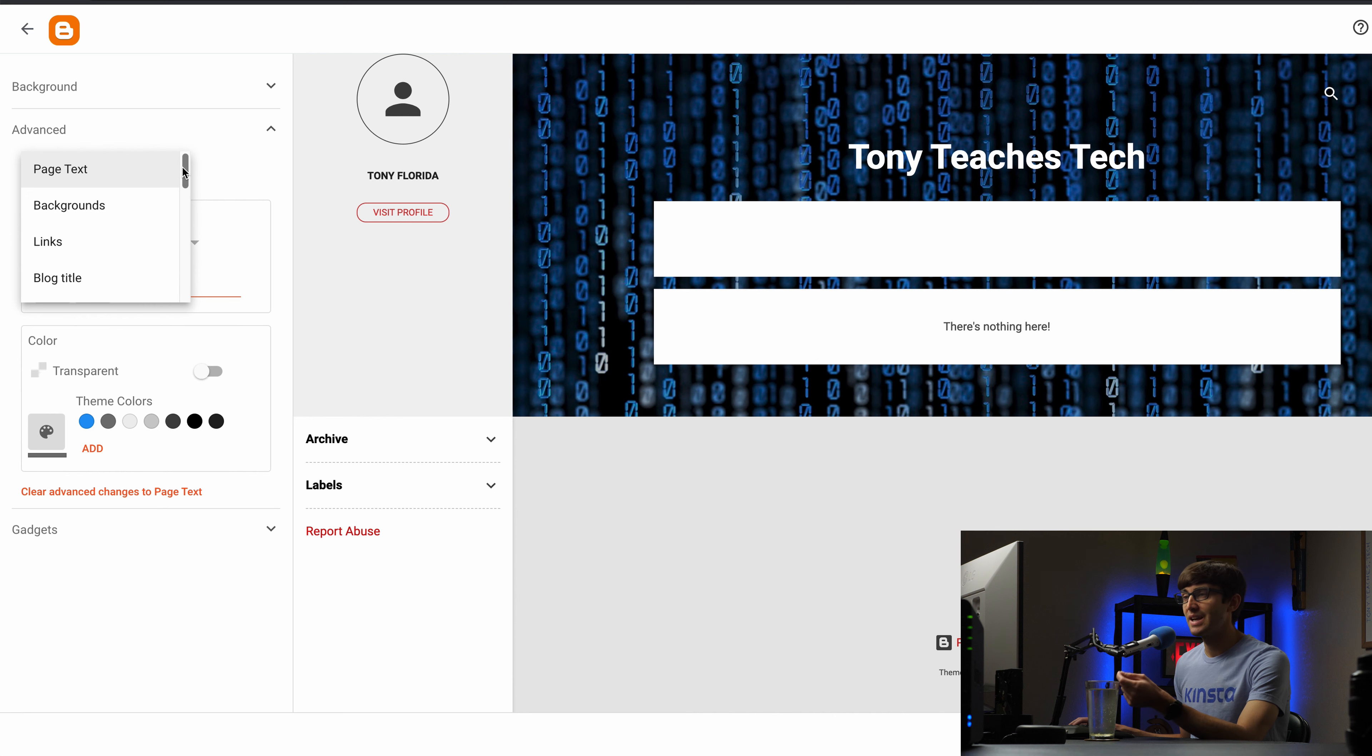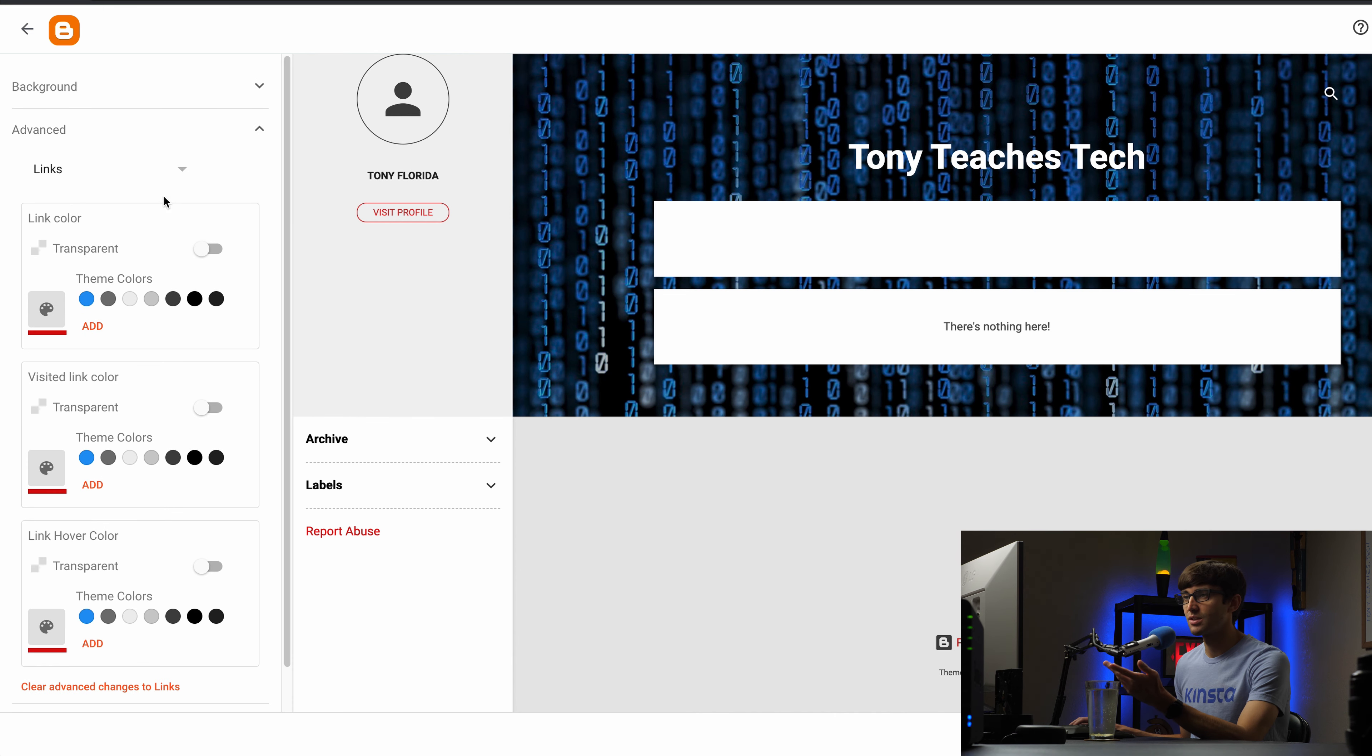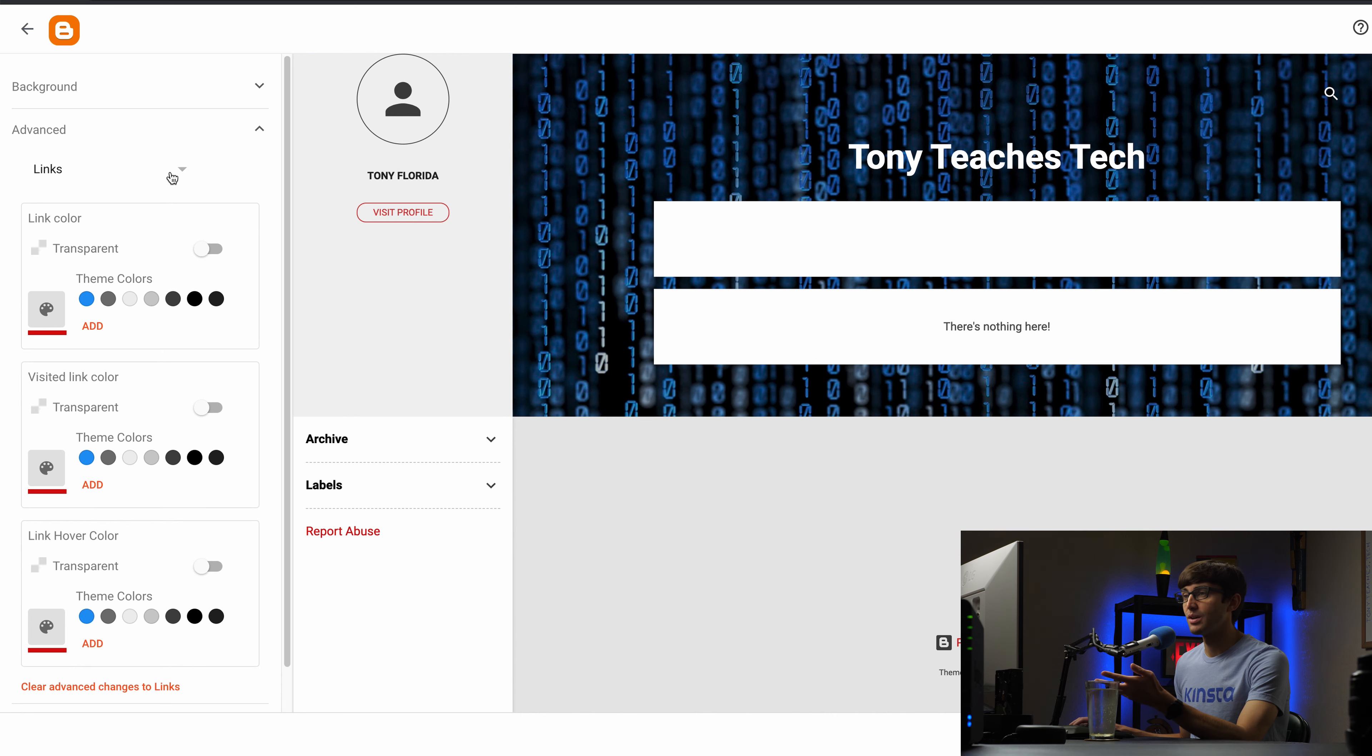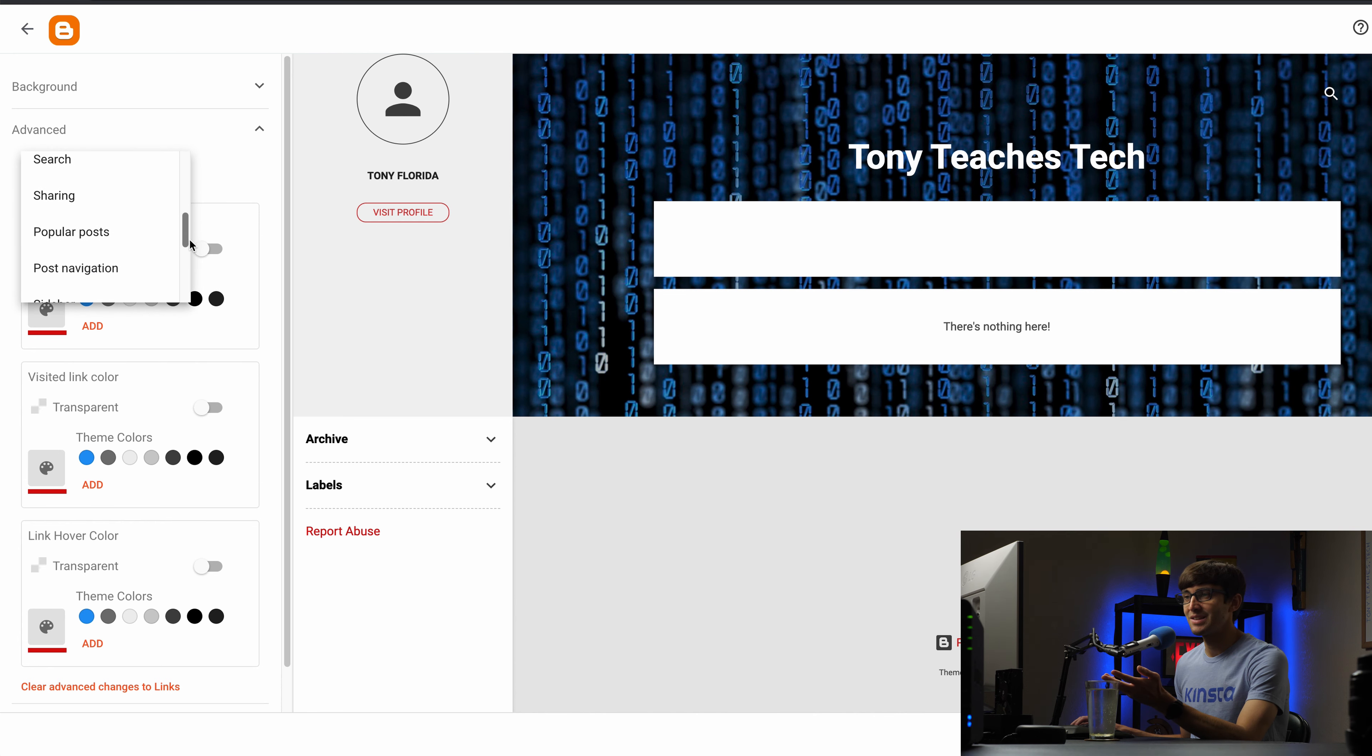So the text of the page, the background which we just did, how the links look and I'll just click on a couple of these. Link color, the color of the link when you visited it, the color of the link when you hover over it. So we're not going to go through all of these but I just want to make you aware that they exist.